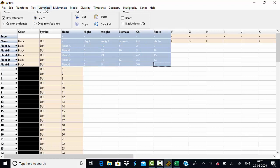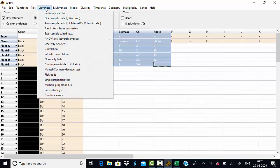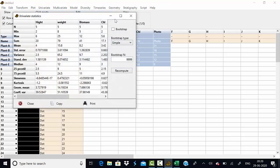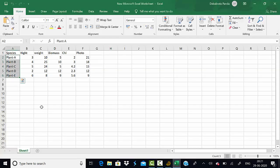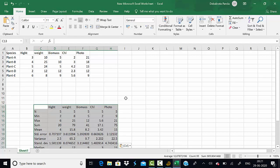After selecting the data, go to 'Univariate' analysis. The first option is 'Summary Statistics.' Clicking it will analyze and display: n (number of samples, which is 5 for all parameters), minimum (height is 2), maximum (6), sum (20), mean (4), standard error, variance (2.5), standard deviation, and median. All these can be calculated very easily and the results can be copied and pasted directly into an Excel file.